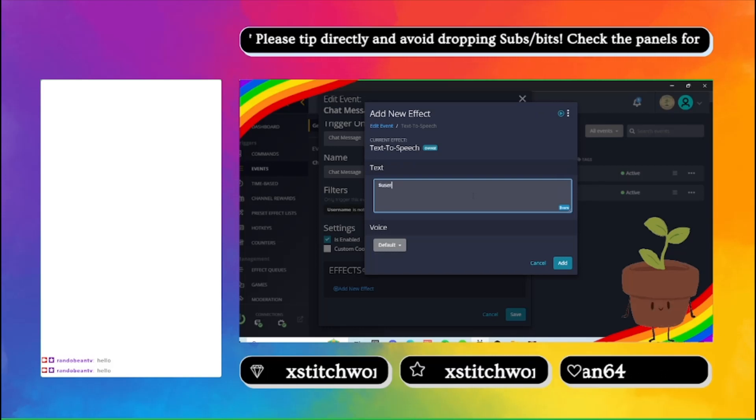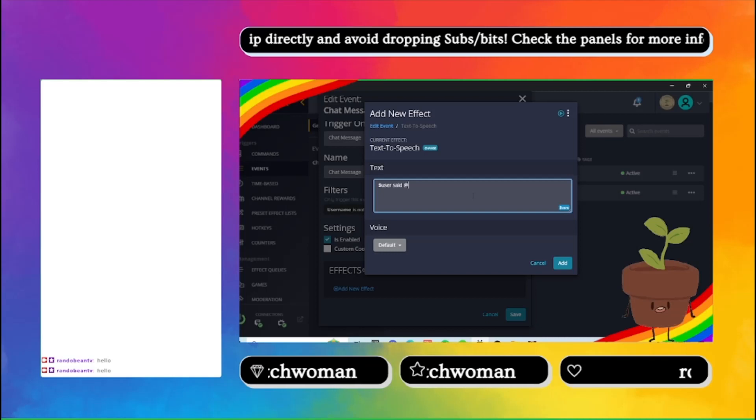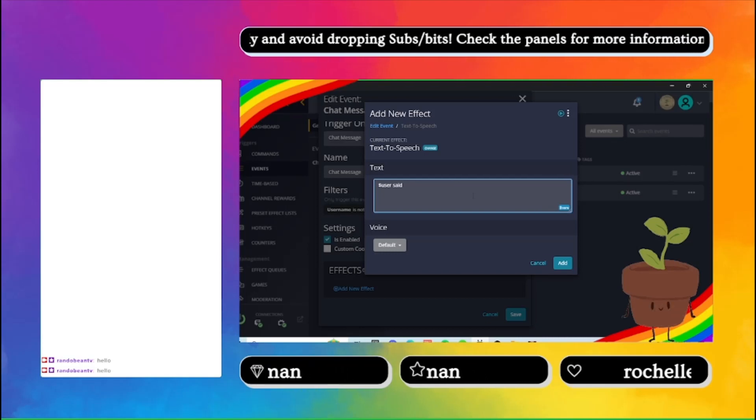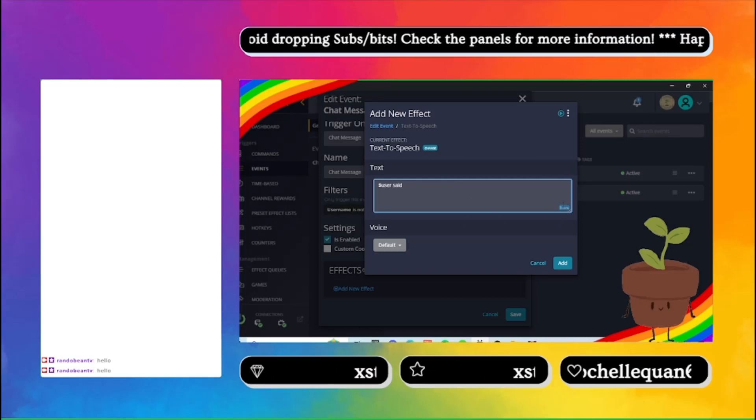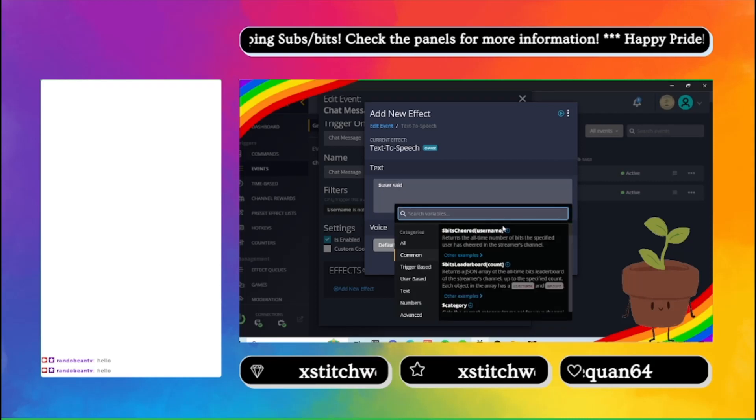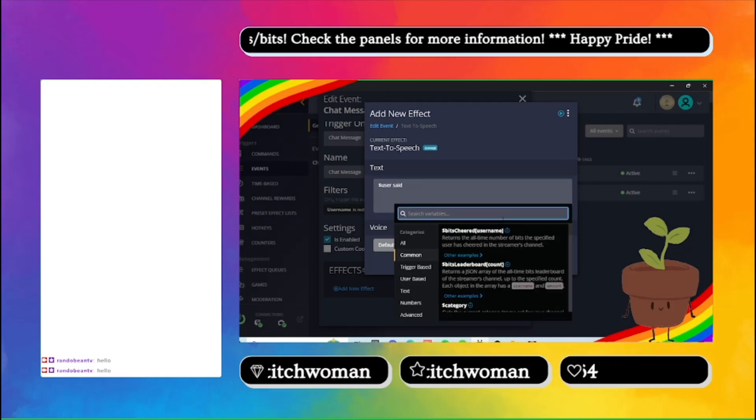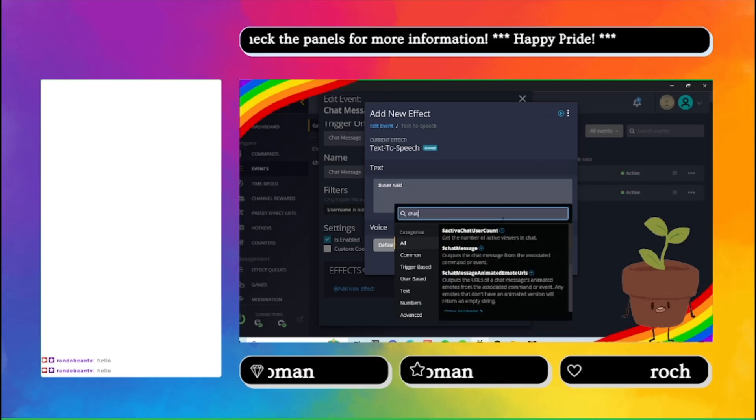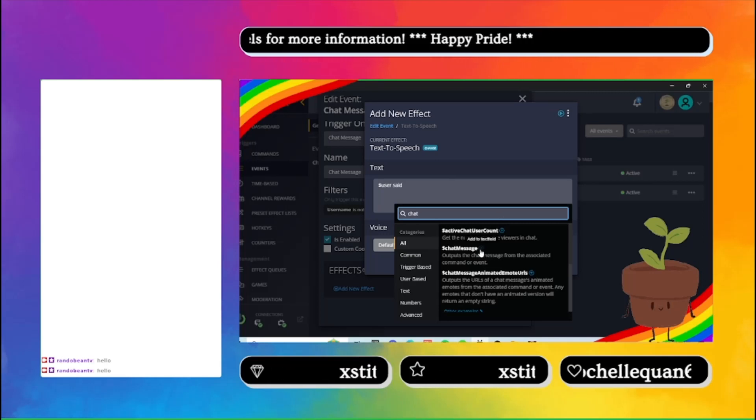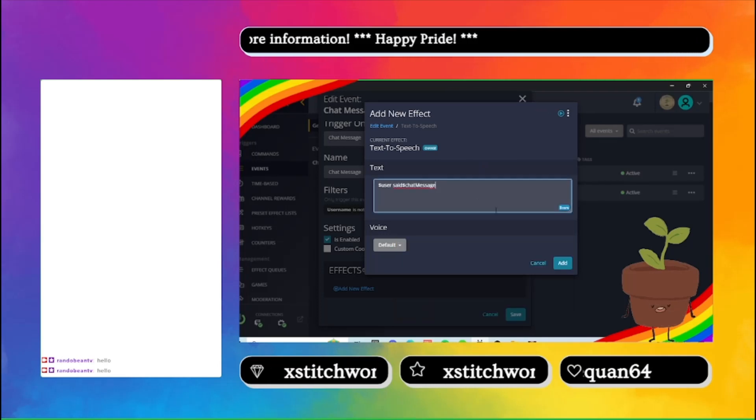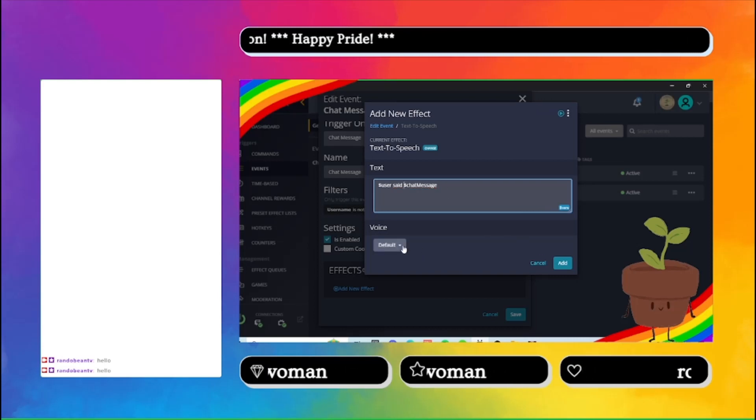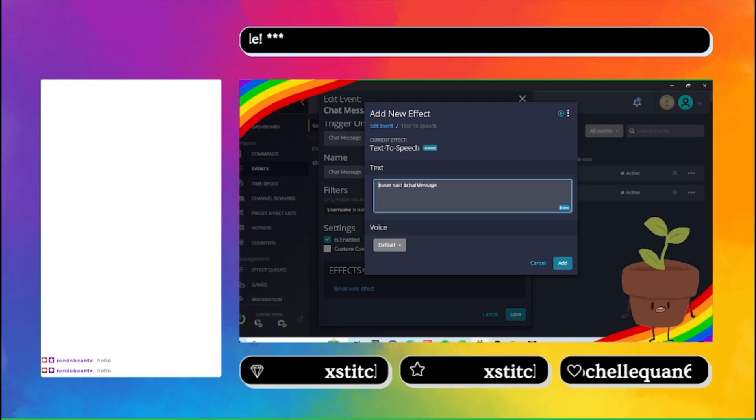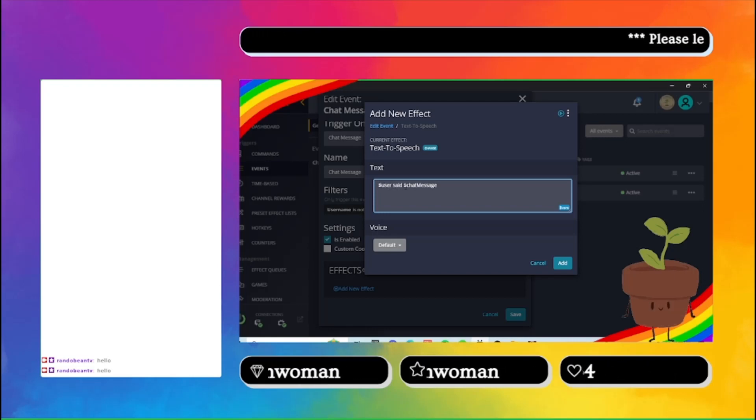but I have it set up user said and then, and I still don't have chat message, dollar sign chat message. So that it will read out the user name and then the chat message.